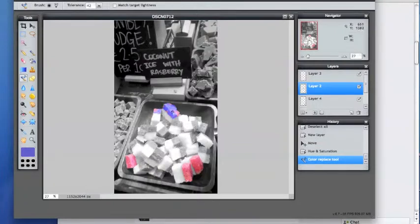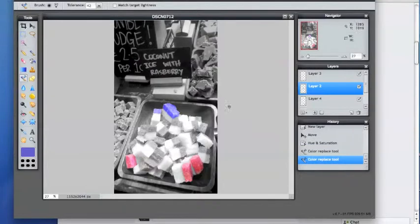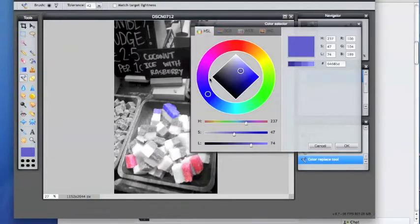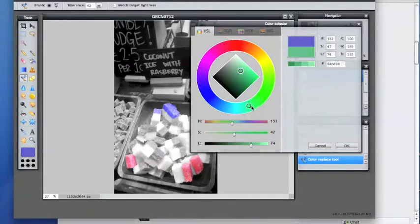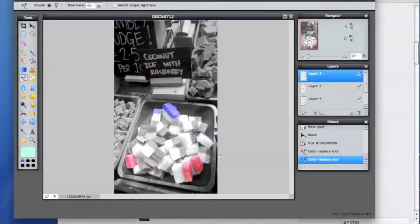You don't have to worry about going out of the lines or anything like that because it's only going to color in the layer you're working on. So you do the same thing, and I'm going to do some green, some light green mint sort of looking candy, and color that in.